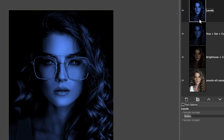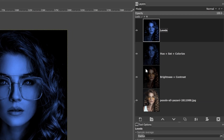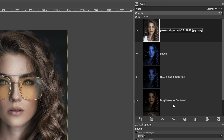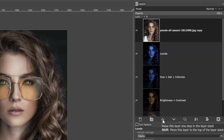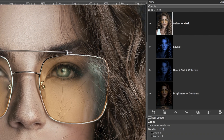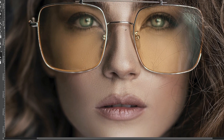For step four, we are going to make a selection of her frames and mask them so we can begin applying the glow around her glasses. We'll start by grabbing the original layer, duplicating it, dragging it to the top, and renaming it 'select plus mask.' Making a selection of these thin frames is probably the hardest part of this edit. I recommend using whichever selection tool you're comfortable with, but for this particular edit I recommend Quick Mask mode, which allows you to paint on the image to make a selection.